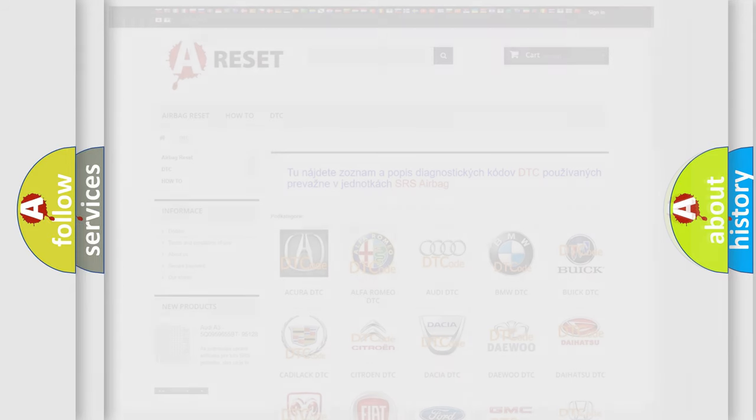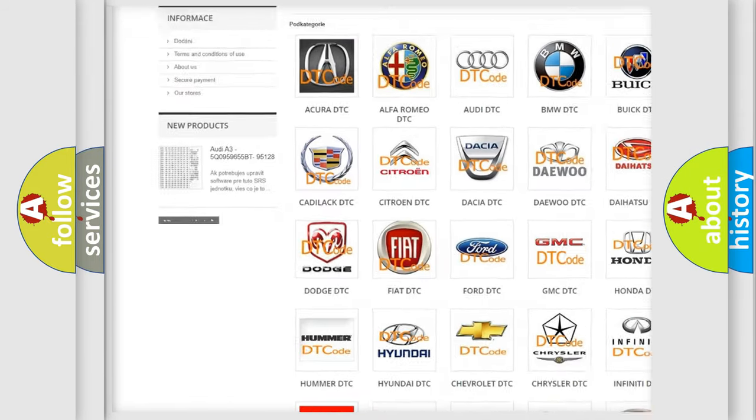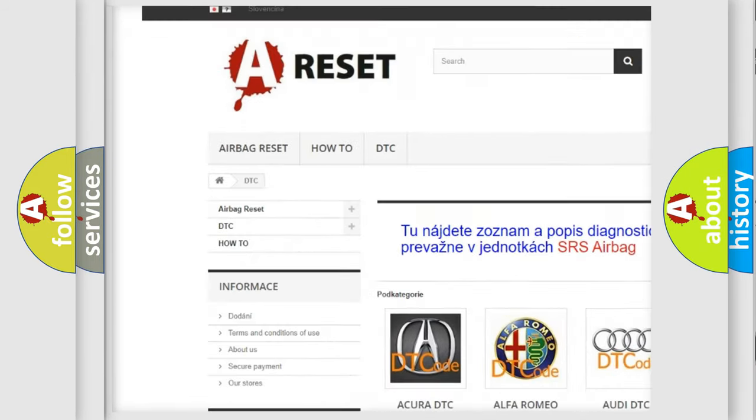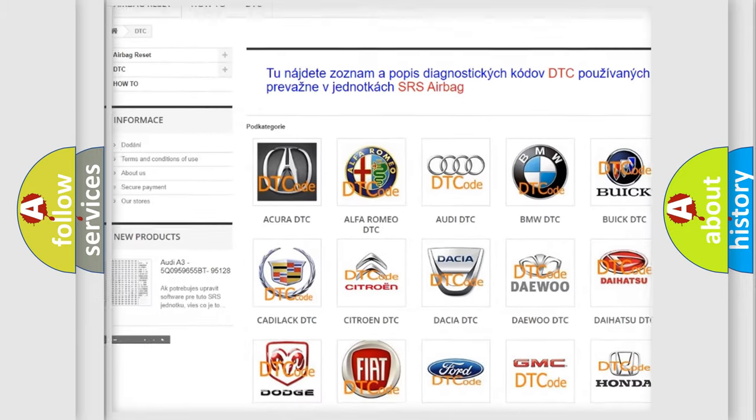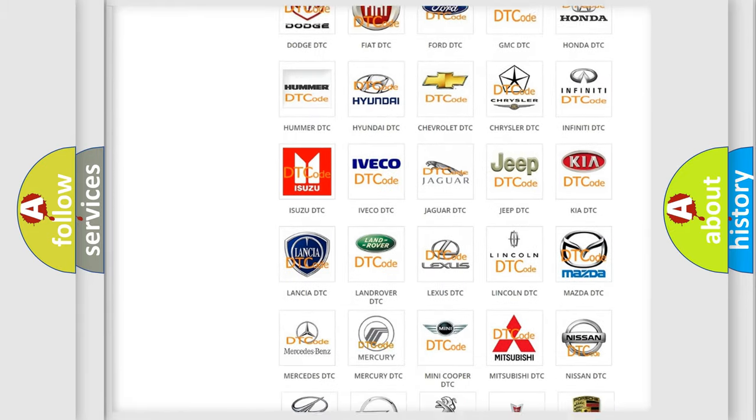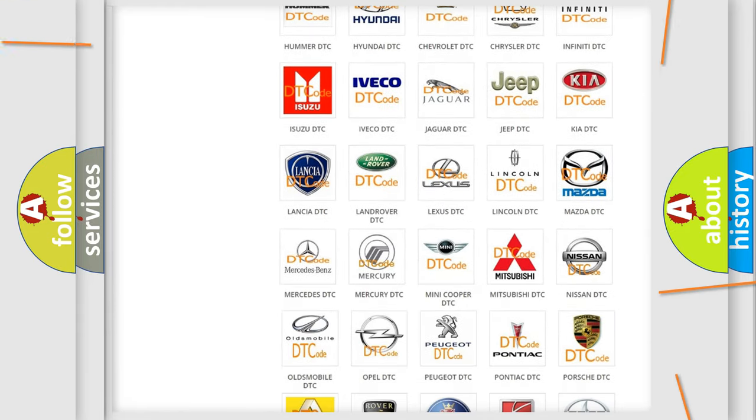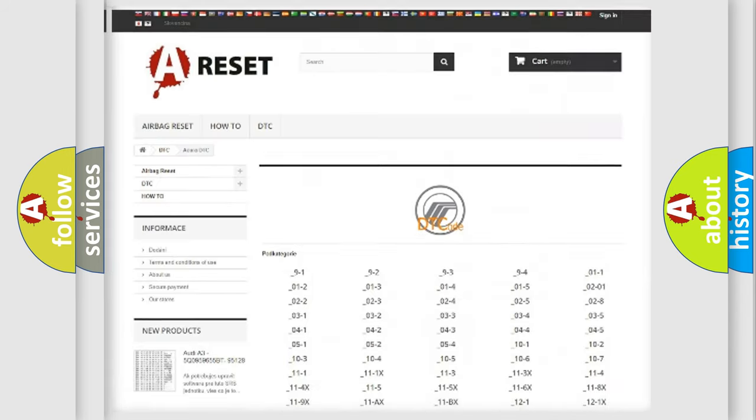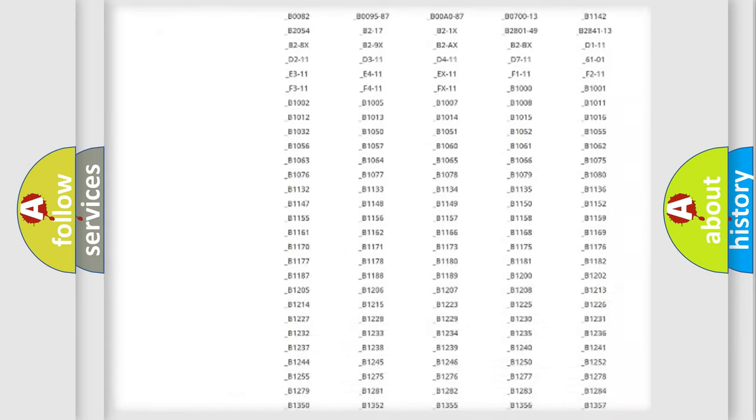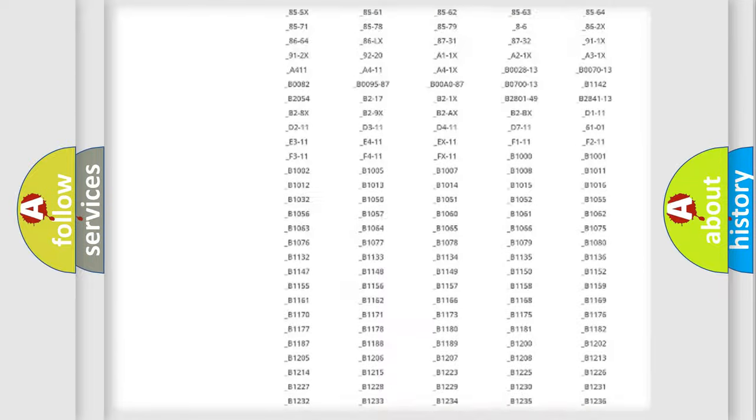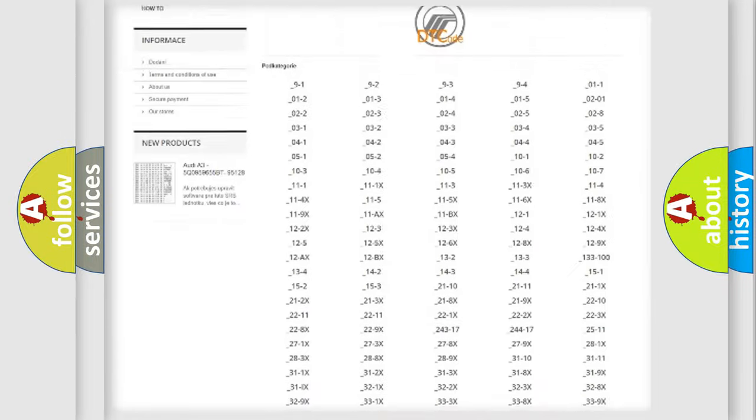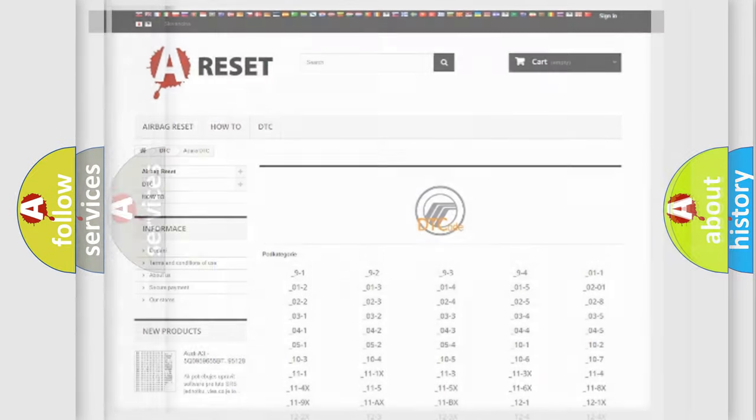Our website airbagreset.sk produces useful videos for you. You do not have to go through the OBD2 protocol anymore to know how to troubleshoot any car breakdown. You will find all the diagnostic codes that can be diagnosed in Mercury vehicles, also many other useful things.